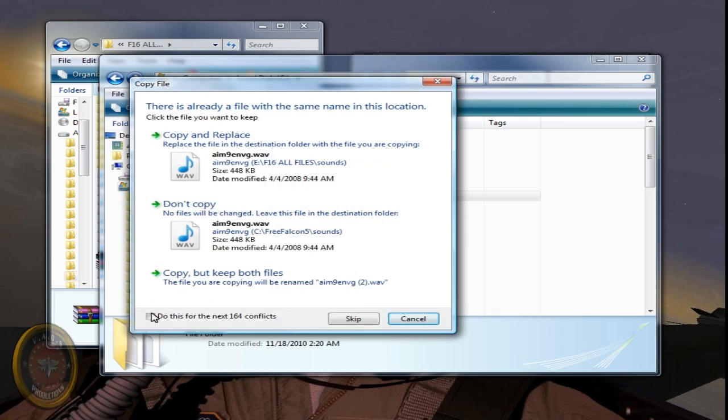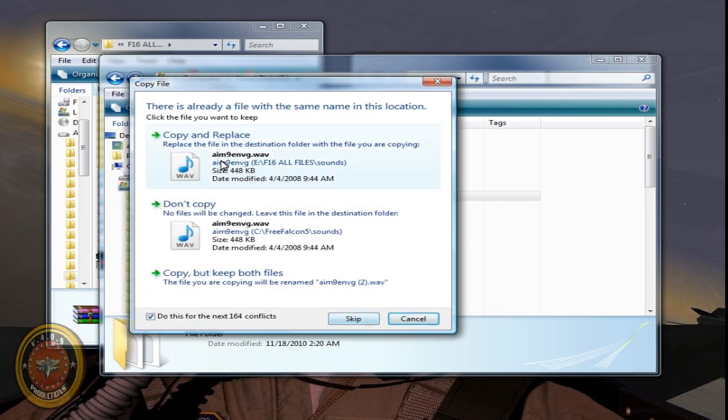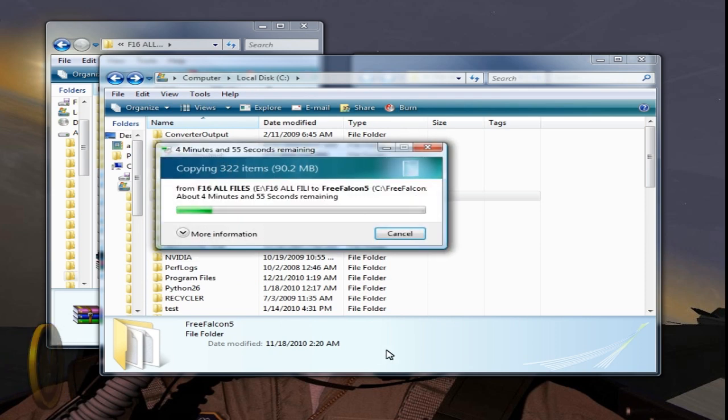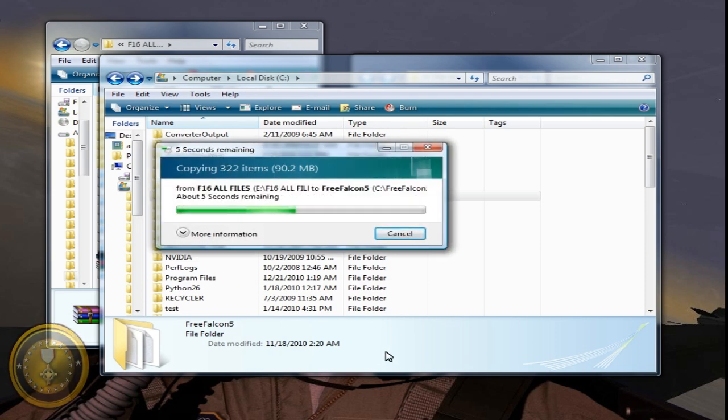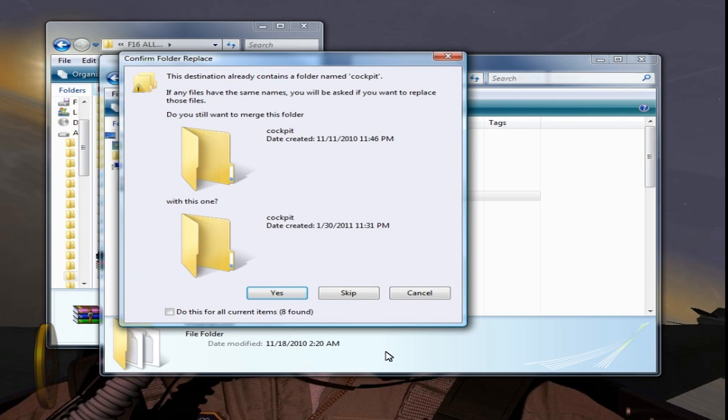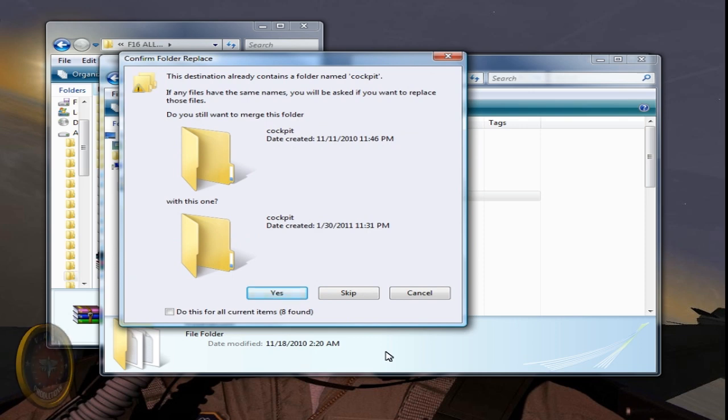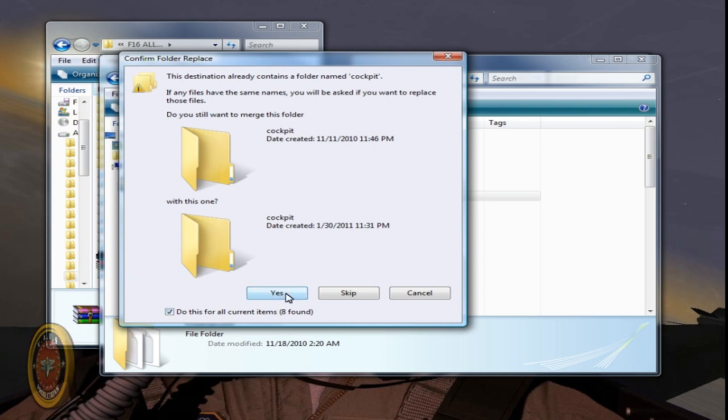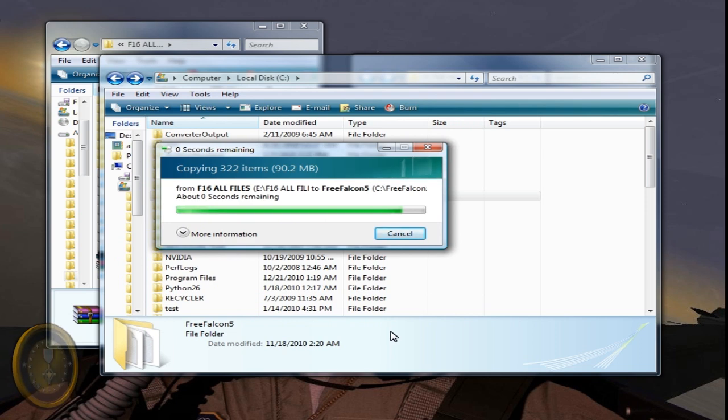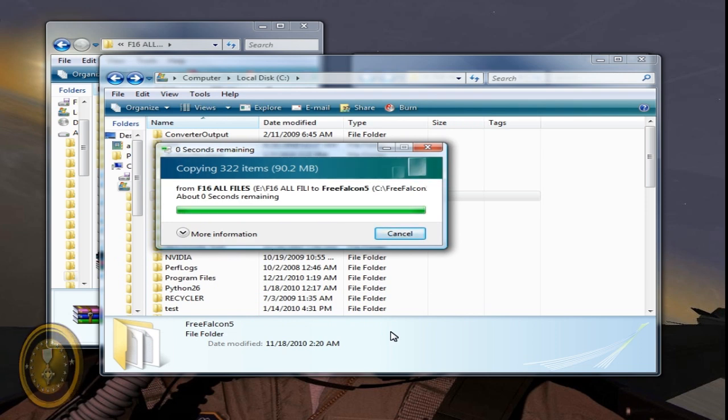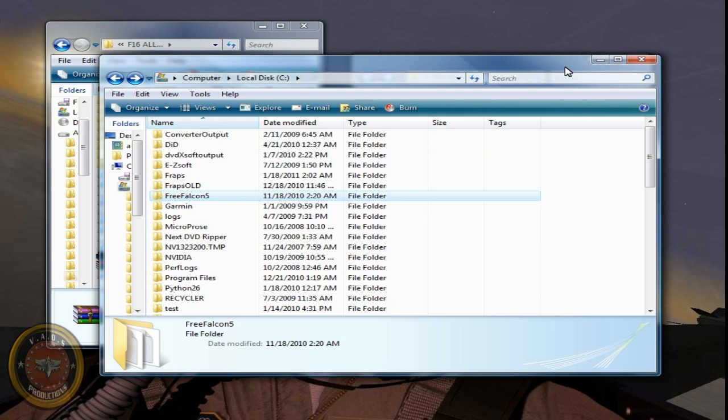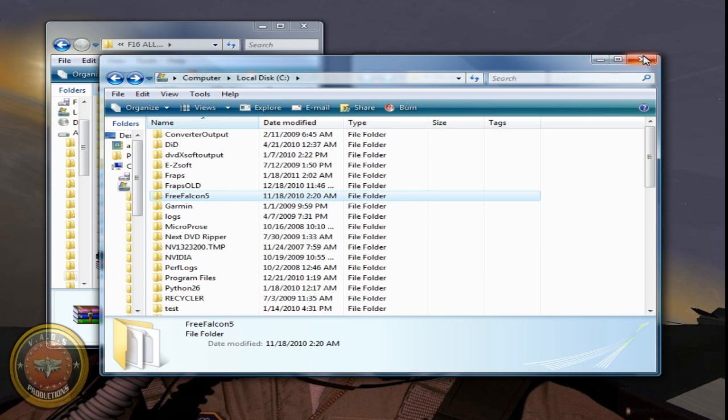It will say you want to copy and replace. Say yes. And do all this for all the files. It will take a little bit. It will say it again. Just do the same thing. Do this for all current items. Say yes. Wait for it. And when it's done, you can go check it out.